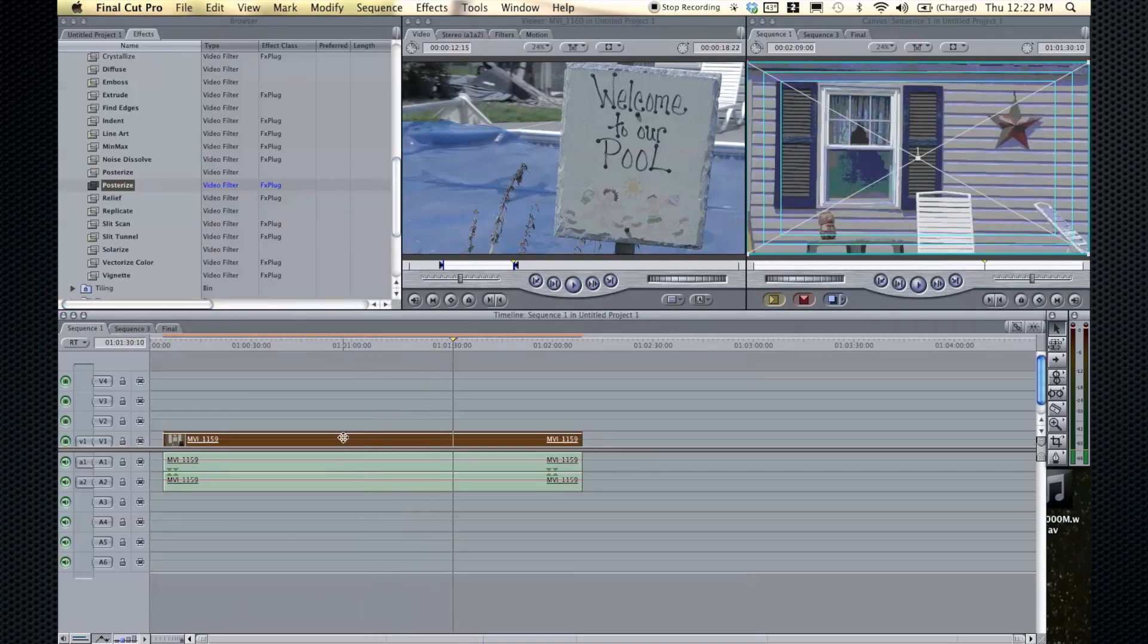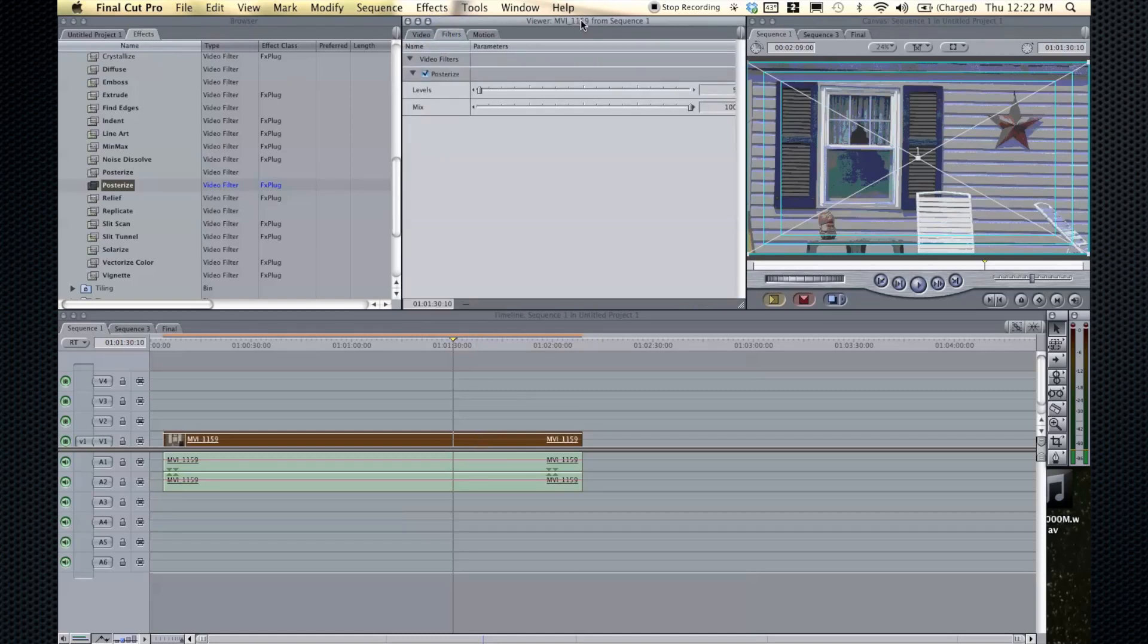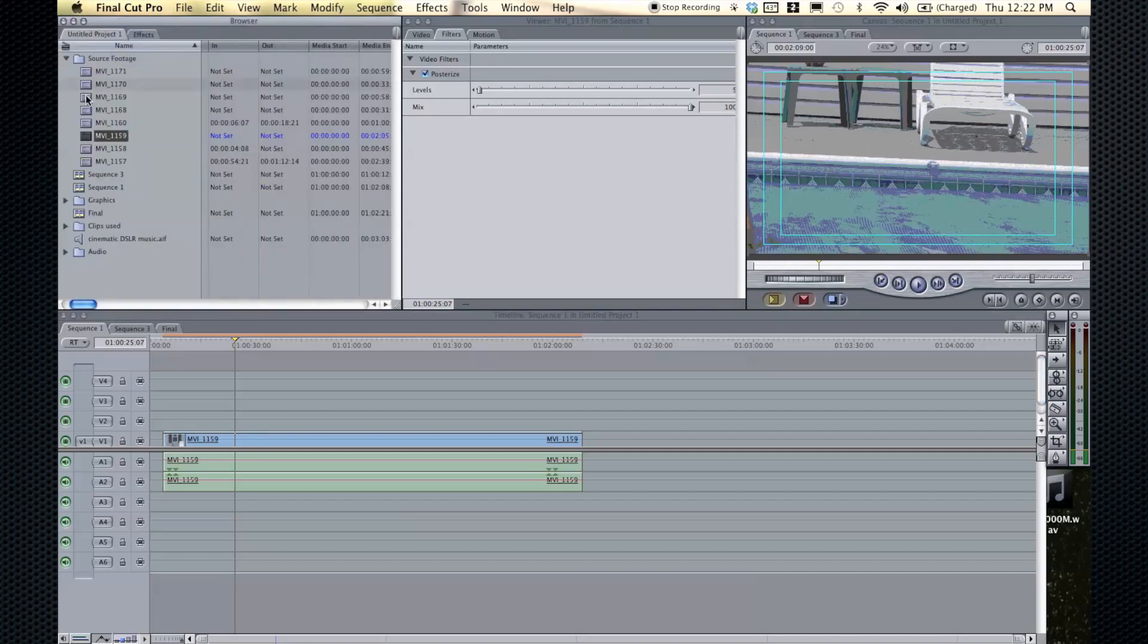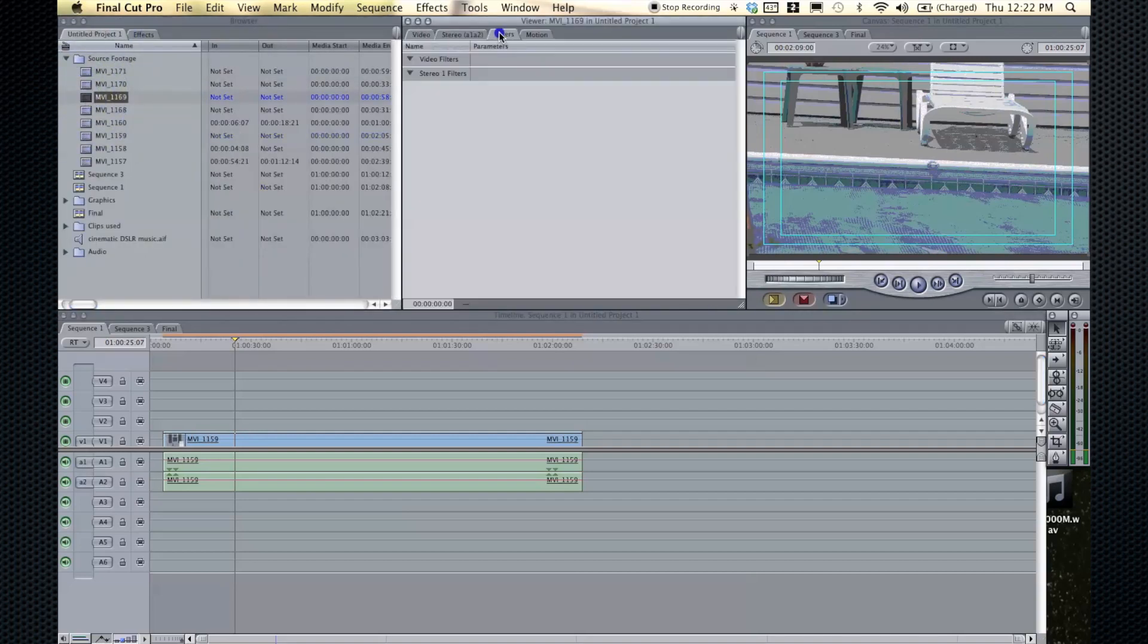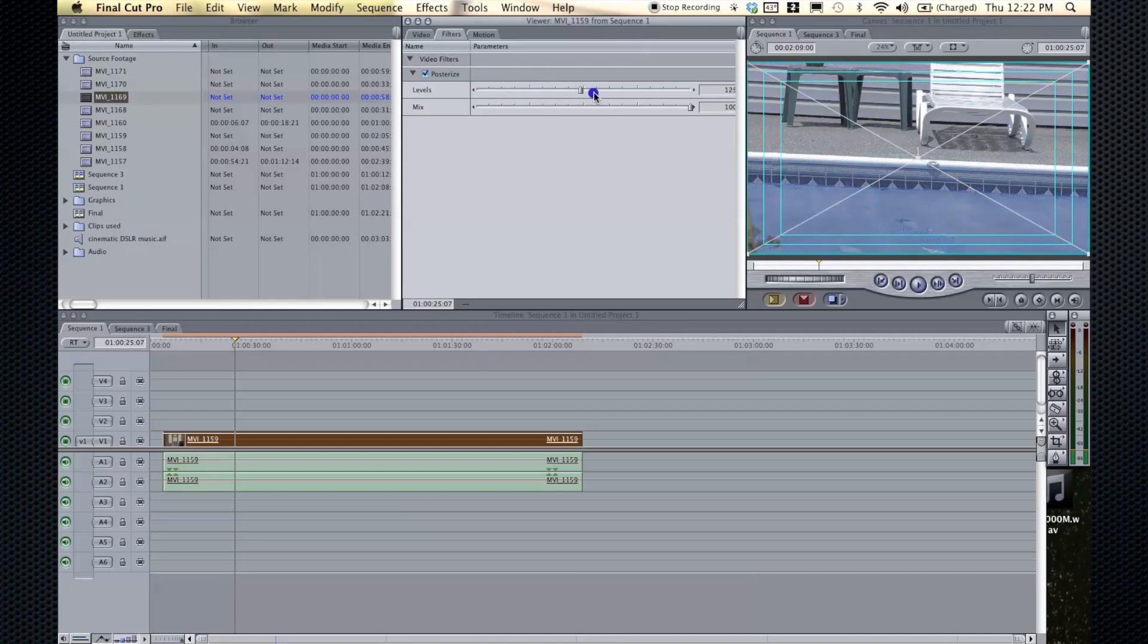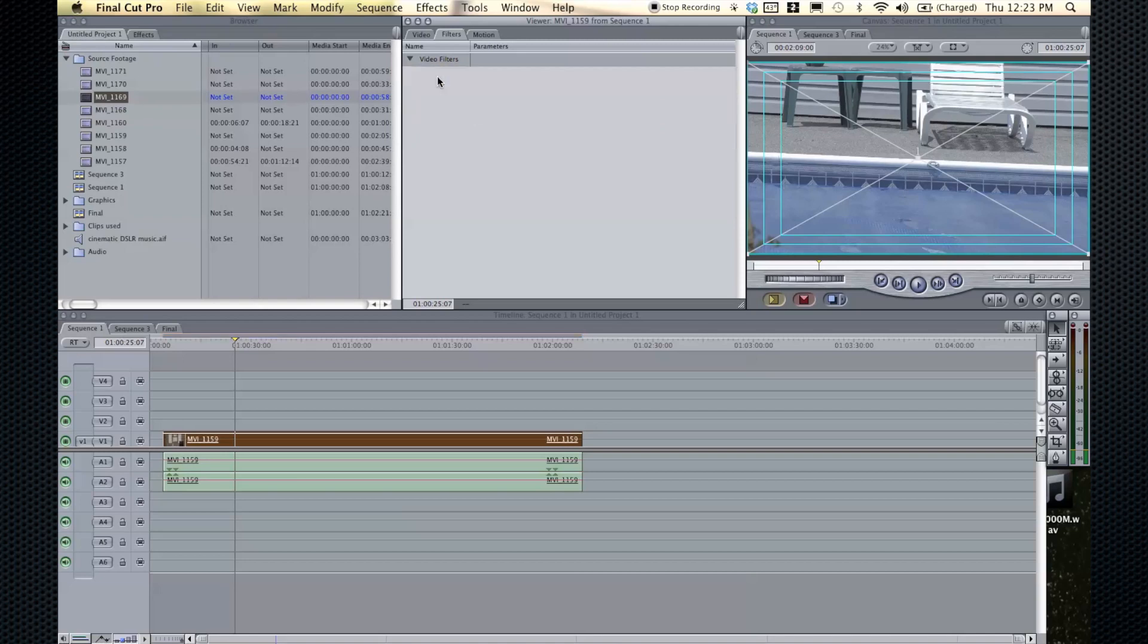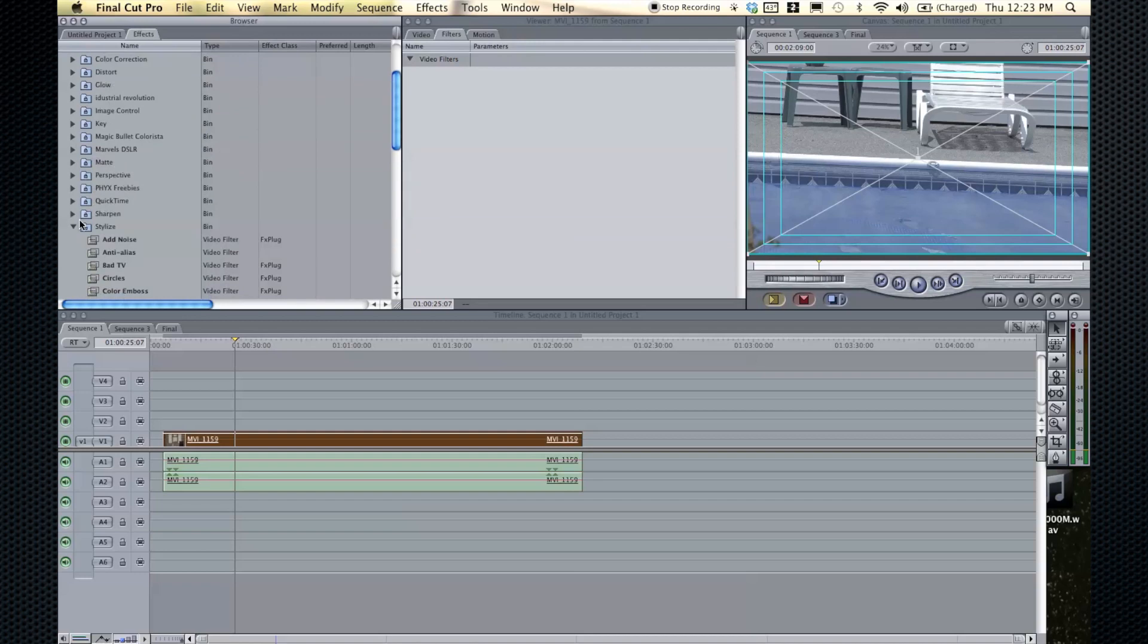And now to edit effects, you double click on it. And now this can be confusing because you have to make sure that when you're in the viewer, you're selected on the right clip when editing effects and filters. So you'll see it says MV1159 from sequence one. Whereas if we had something selected here, there's going to be no filters, but as soon as we double click here, now we have the filters.